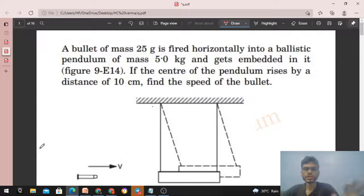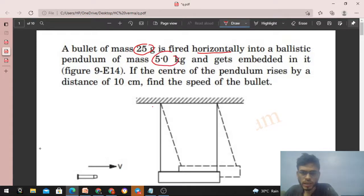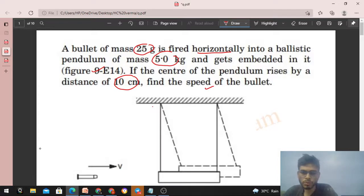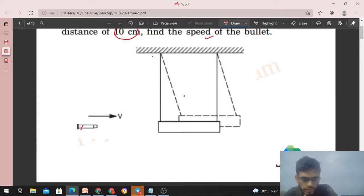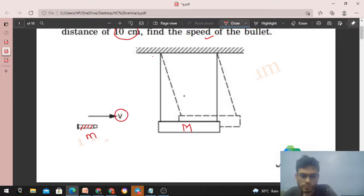Today let's discuss this interesting problem. A bullet of mass 25 gram is fired horizontally into a ballistic pendulum of mass 5 kilogram and gets embedded in it. If the center of the pendulum rises by a distance of 10 centimeter, find the speed of the bullet. Let mass of the bullet be small m, mass of the pendulum be capital M, and the initial speed of the bullet be v — we need to find v.